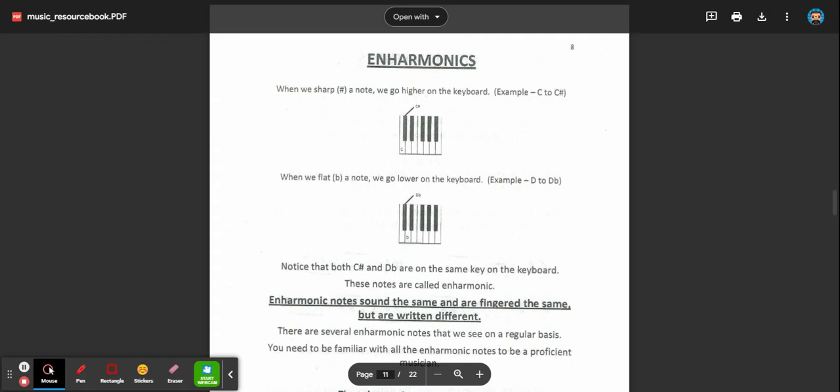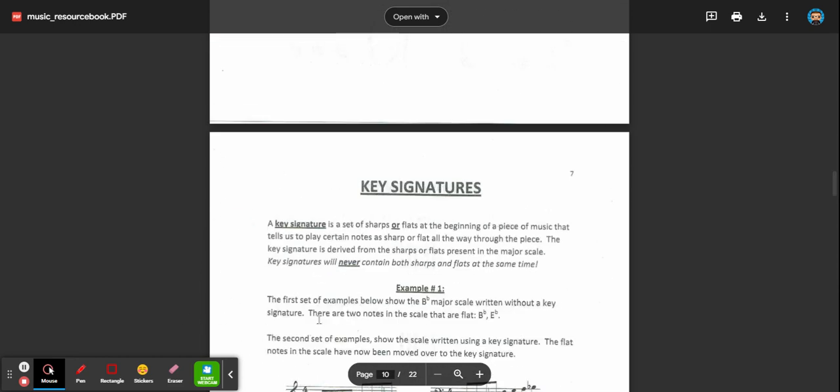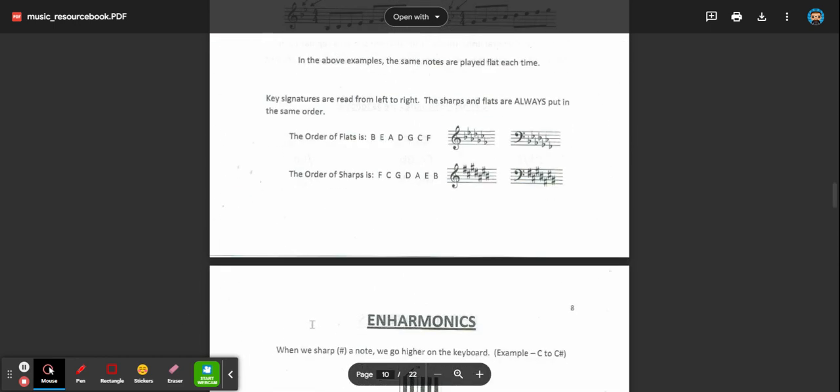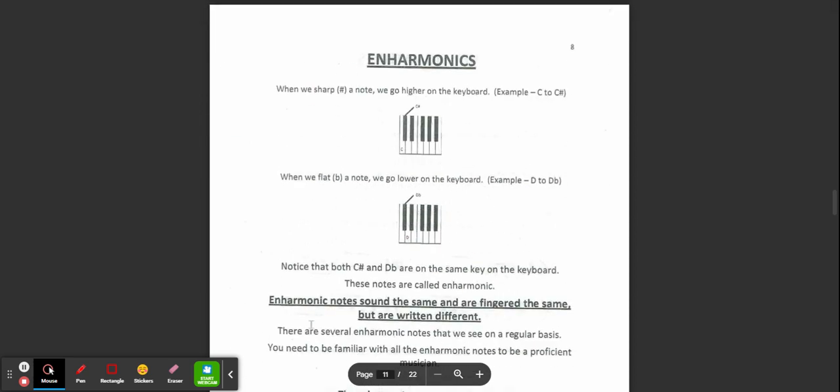Hi, Mr. Layton back again here. In this next video for the music resource book series, let's talk about enharmonics. But first, I just want to remind you last time we talked about key signatures, and now we are going to talk about enharmonics. So if you haven't watched the other videos, you should go back and watch those videos.